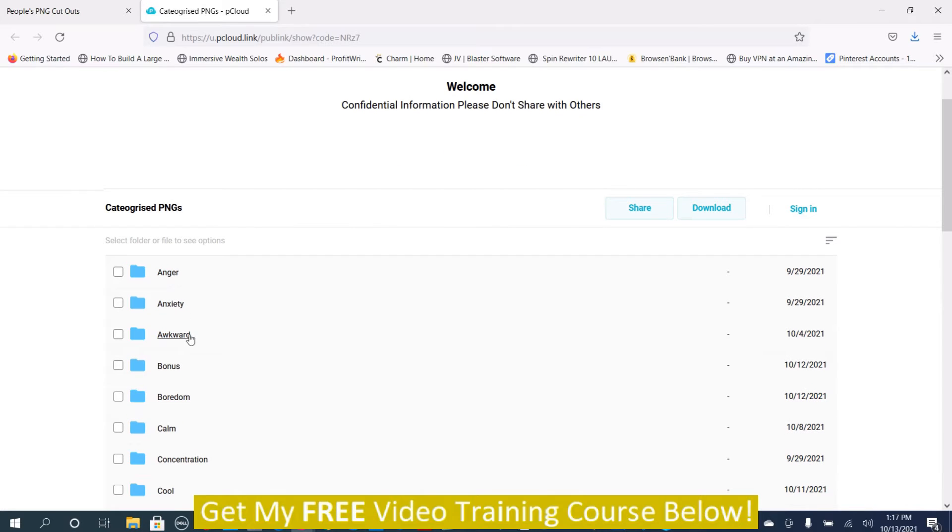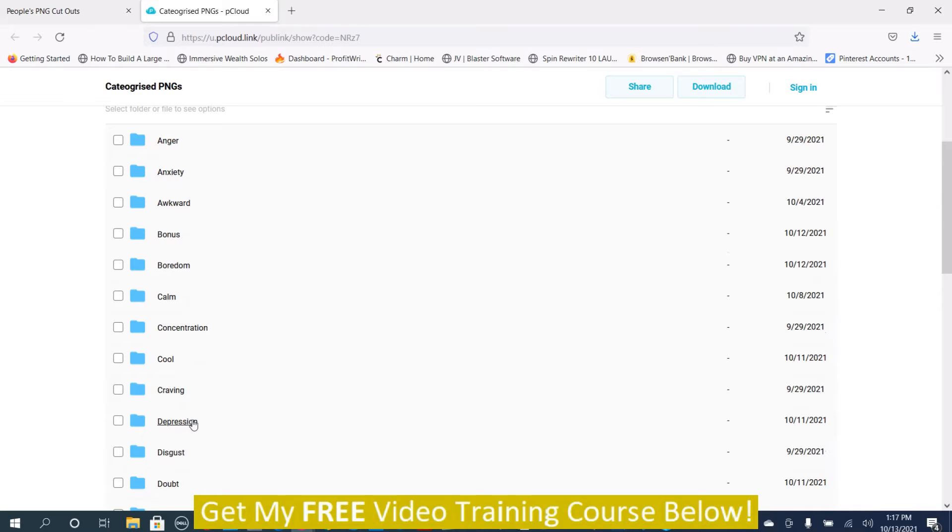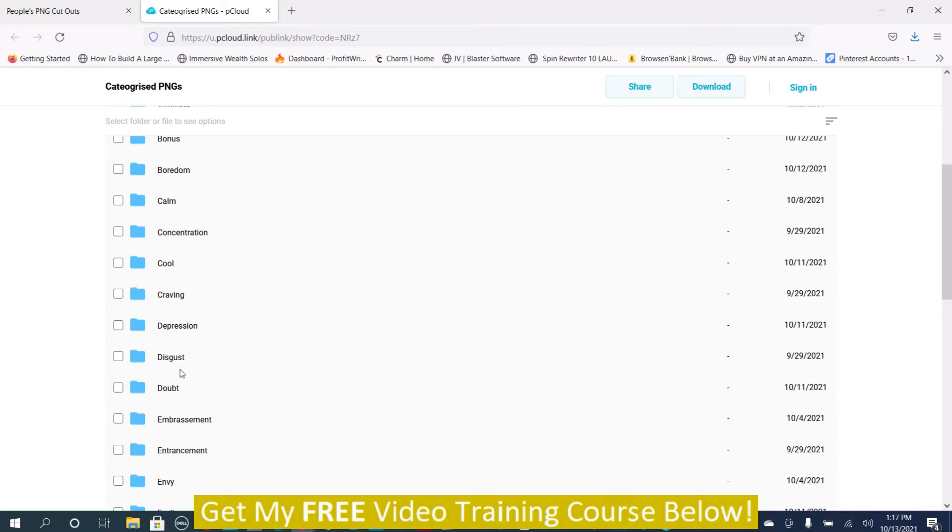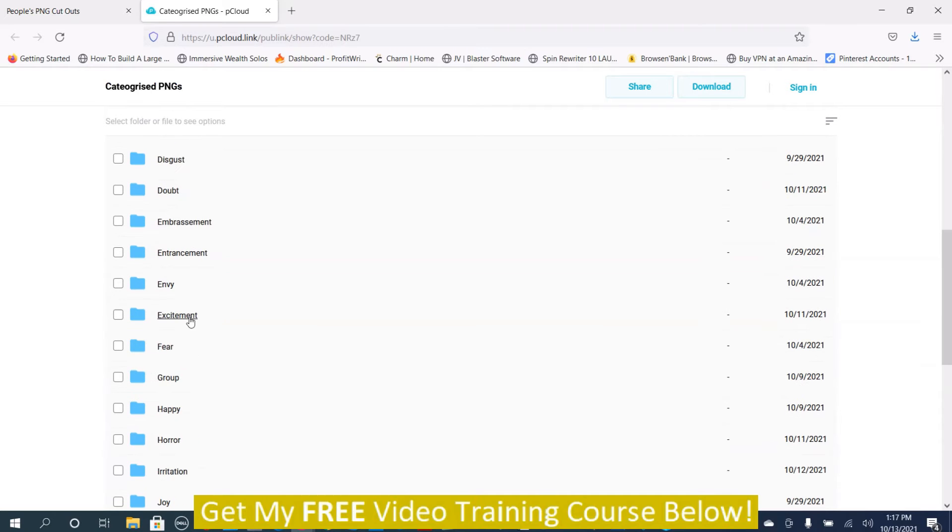You can see these are all based on human emotion: anger, anxiety, awkward, bonus, boredom, calm, concentration, cool, craving, depression, disgust, doubt, embarrassment, entrancement, envy, excitement, fear, group, happy, and horror.